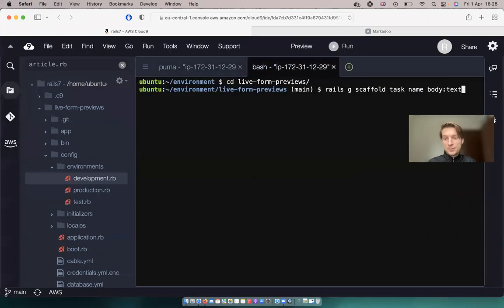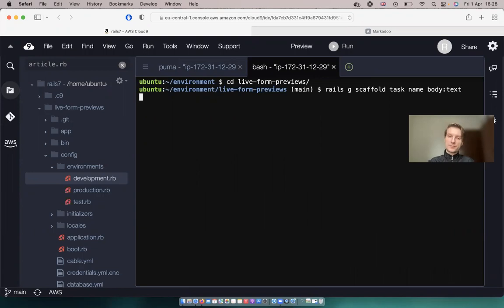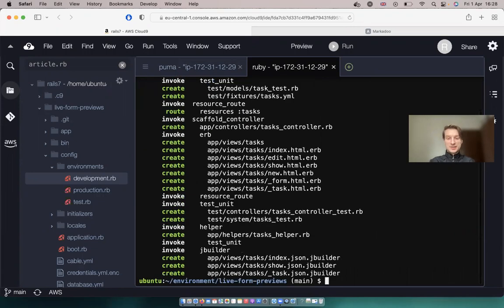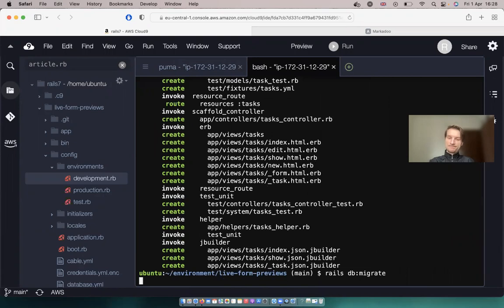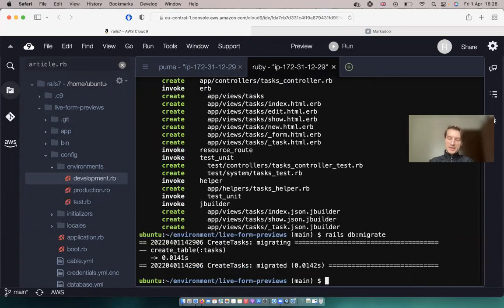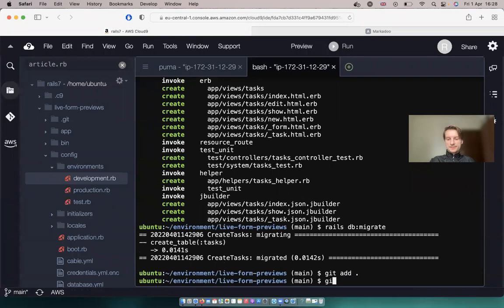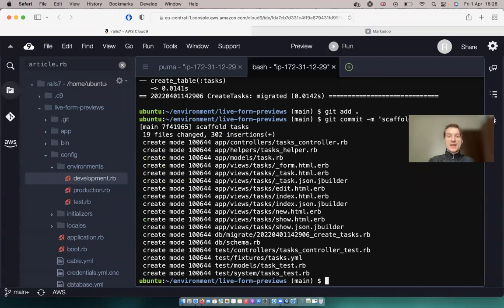Let's create a new app and find out. So here I've created a new Rails app. I'm going to create a scaffold with a task, and a task is going to have a name and a body. So rails db:migrate. Git add all. Git commit message scaffold tasks.